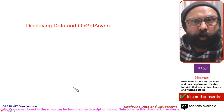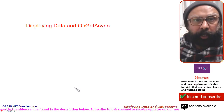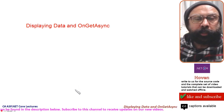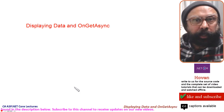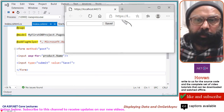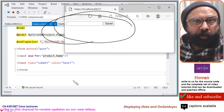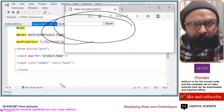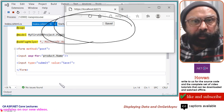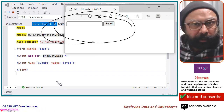This tutorial is about displaying data and OnGetAsync. In the previous tutorial, we created a form to save data to our database. In this tutorial, we shall display the data by extracting the records from the database.